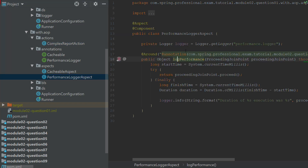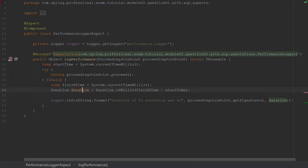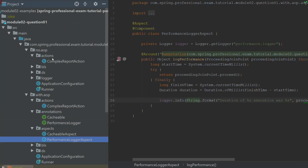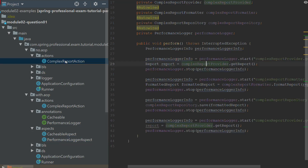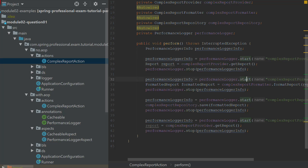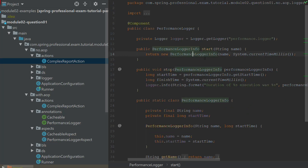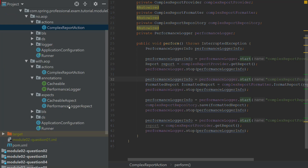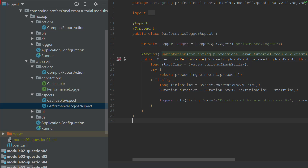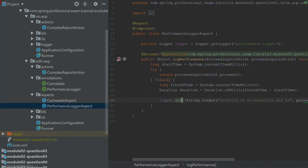For each of those places, the pointcut expression will be matched and it will execute the around advice. This advice saves the start time of the method execution, then calculates the duration of the execution, and then logs it to the screen. So instead of having to execute the performance logger in each place manually, I have implemented an aspect with a pointcut expression matching the join point, and an advice containing the code that logs the execution time.